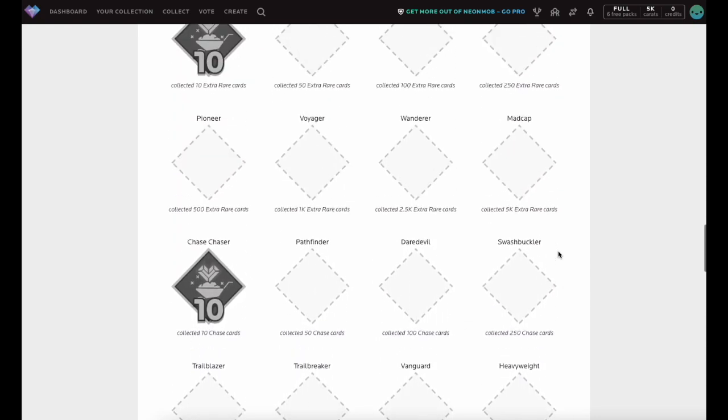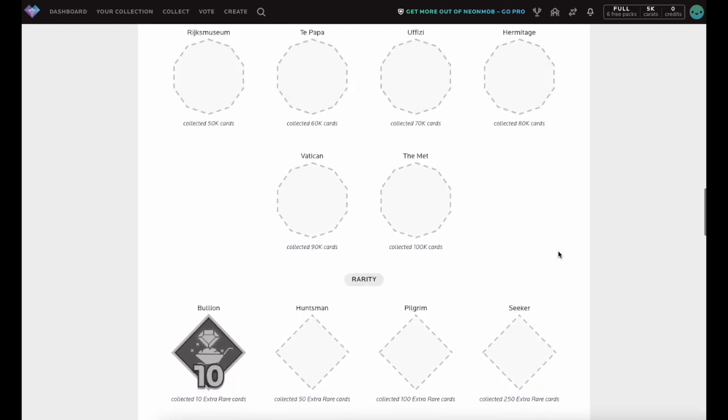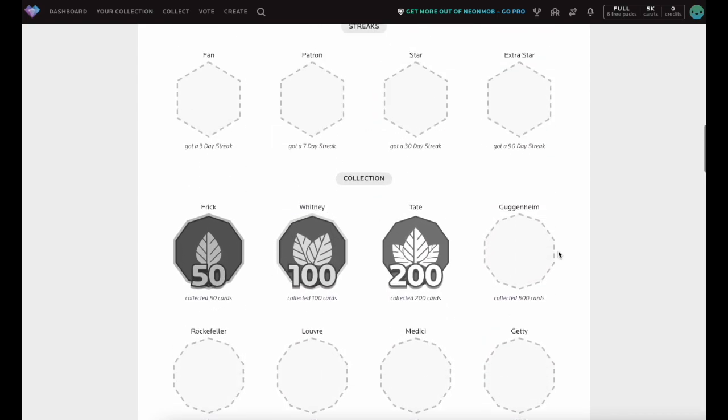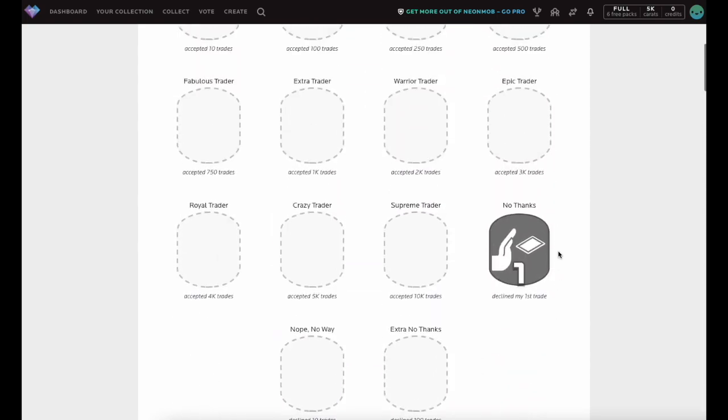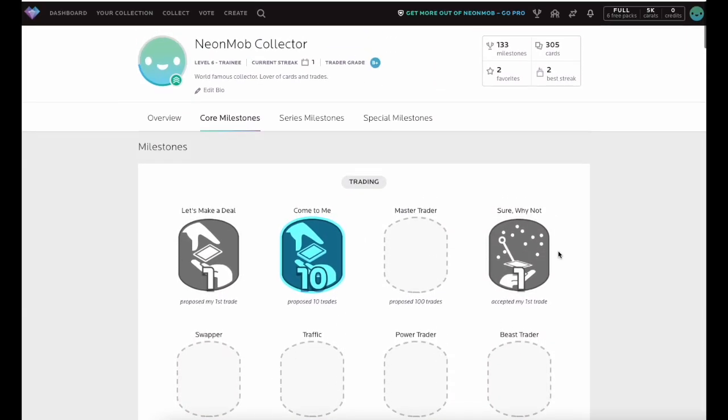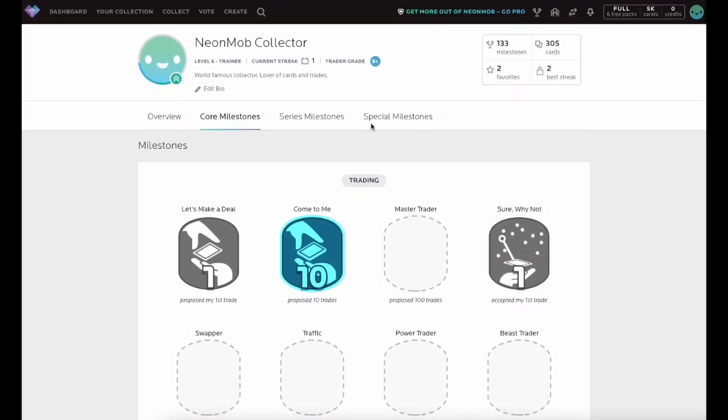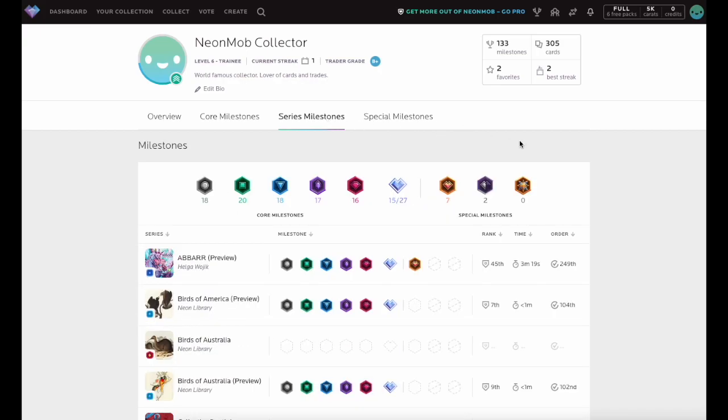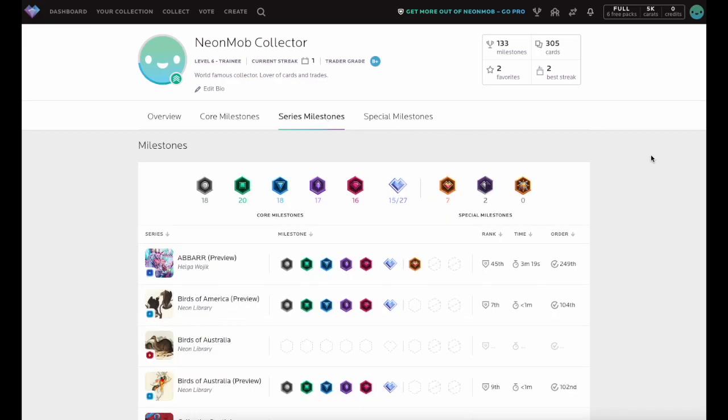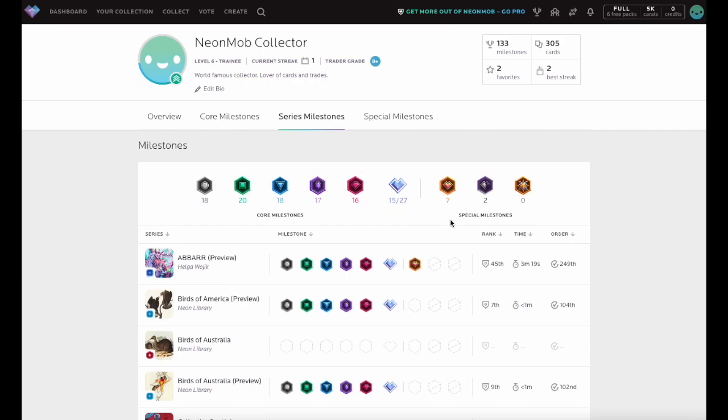In addition to Core Milestones, you can complete Series Milestones to earn carrots and highlight your collecting progress. You can complete Series Milestones for each specific Core Rarity, another Series Milestone for completing the Core Series 100%, and additional Series Milestones for any applicable special cards.